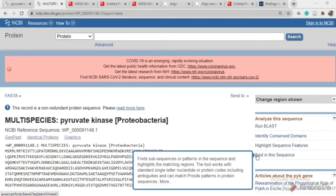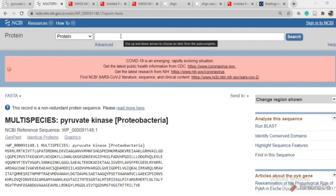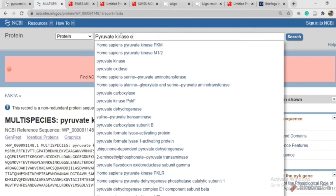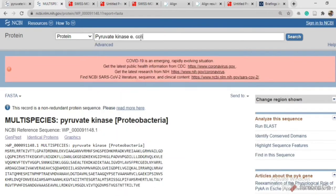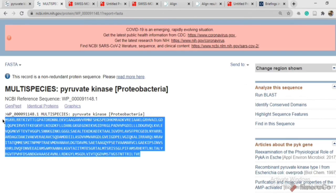First of all we need a protein sequence to build a model. As discussed in our last video about how to get a protein sequence from NCBI, I recommend you watch that first. To get a protein sequence, open NCBI and put your input as a protein name followed by its organism. I will search pyruvate kinase along with its organism name, and search. You will get a FASTA sequence of your protein.